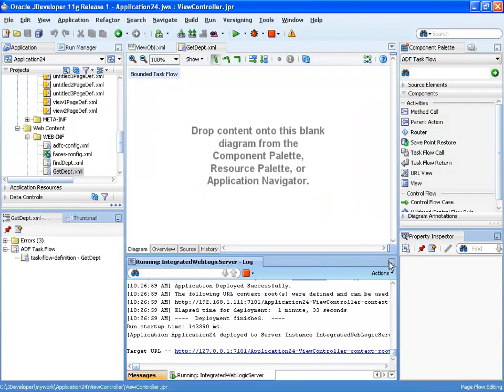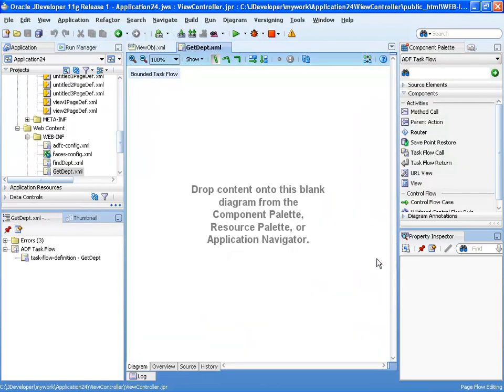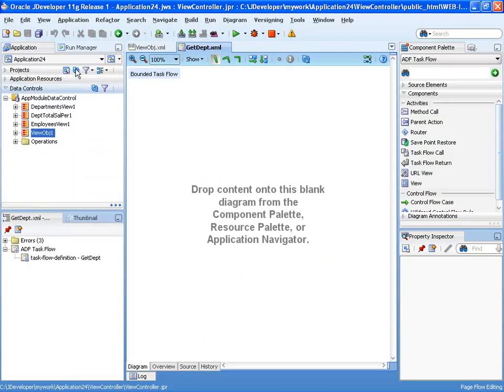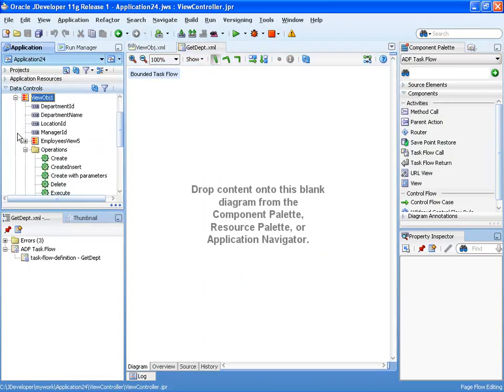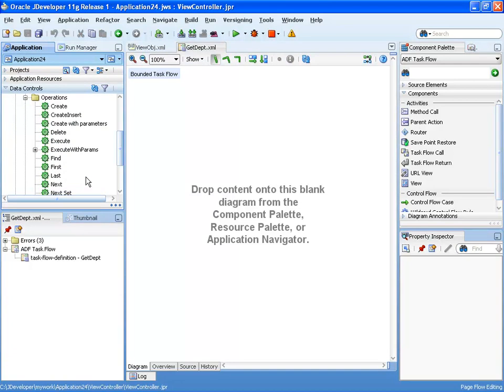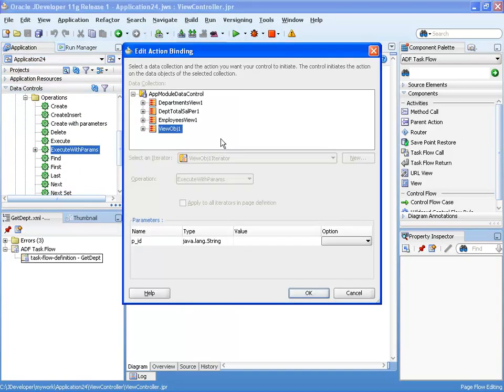Now the first thing that we'll want to do in our task flow is actually invoke the execute with parameter method for the view object. So we're going to scroll down, take the method, and bring it into our task flow.